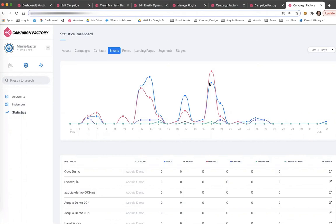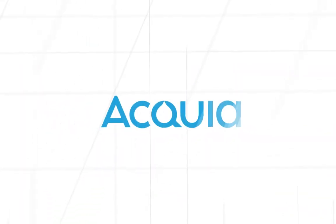This concludes the overview of Campaign Studio and Campaign Factory. As a reminder, Campaign Factory is a central management solution that allows you to manage multiple Campaign Studio accounts, and Campaign Studio gives you features to deliver a seamless and personalized customer experience for your audience.